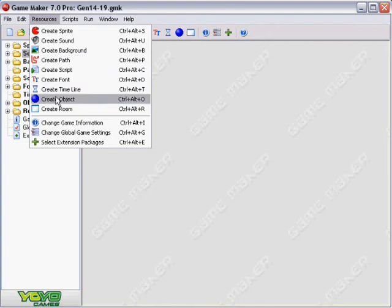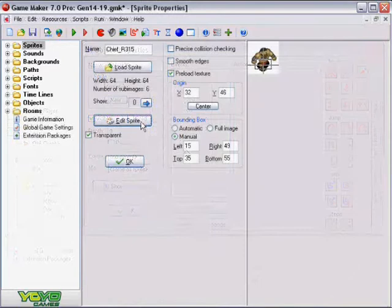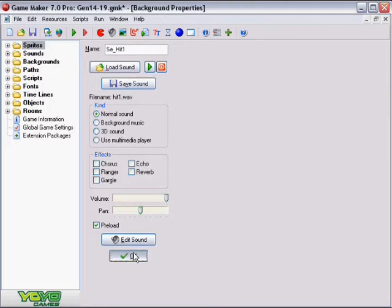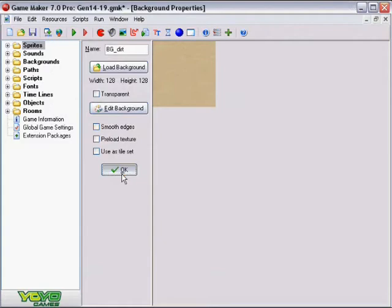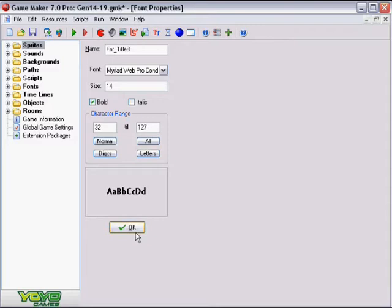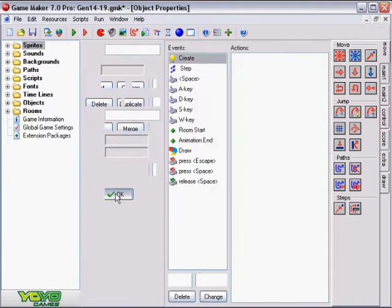These resources are sprites or animated images, sounds, backgrounds, scripts, fonts, timelines, objects, and rooms.